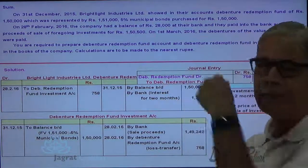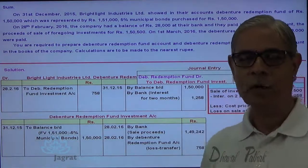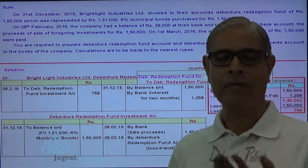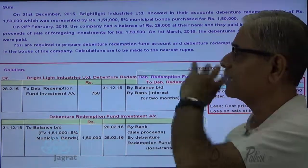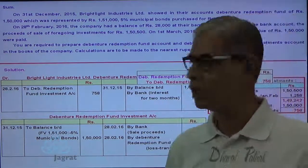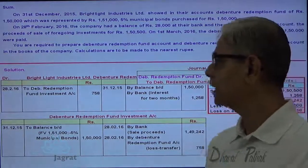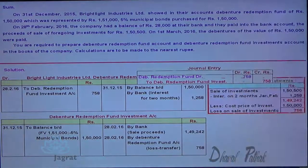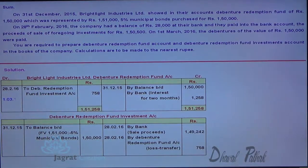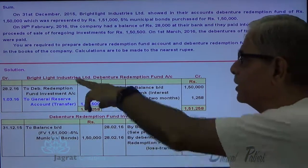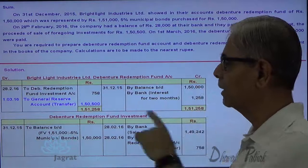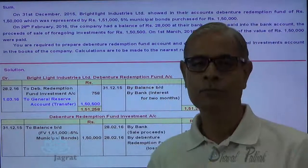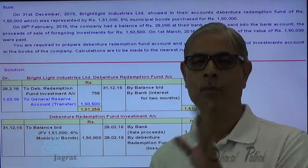The debentures are already redeemed. We are not required to write the entries or prepare the ledger account for redemption of debentures as it has not been questioned. But the balance of the debenture redemption fund account will be transferred to general reserve — debenture redemption fund account debit to general reserve account credit. So ₹150,500 will be transferred to general reserve.